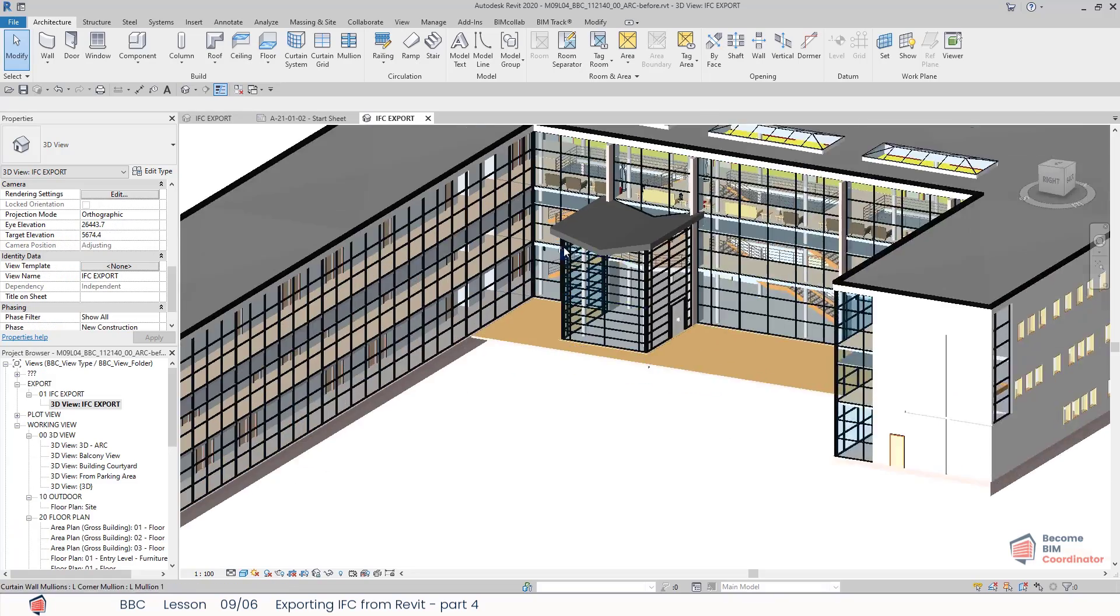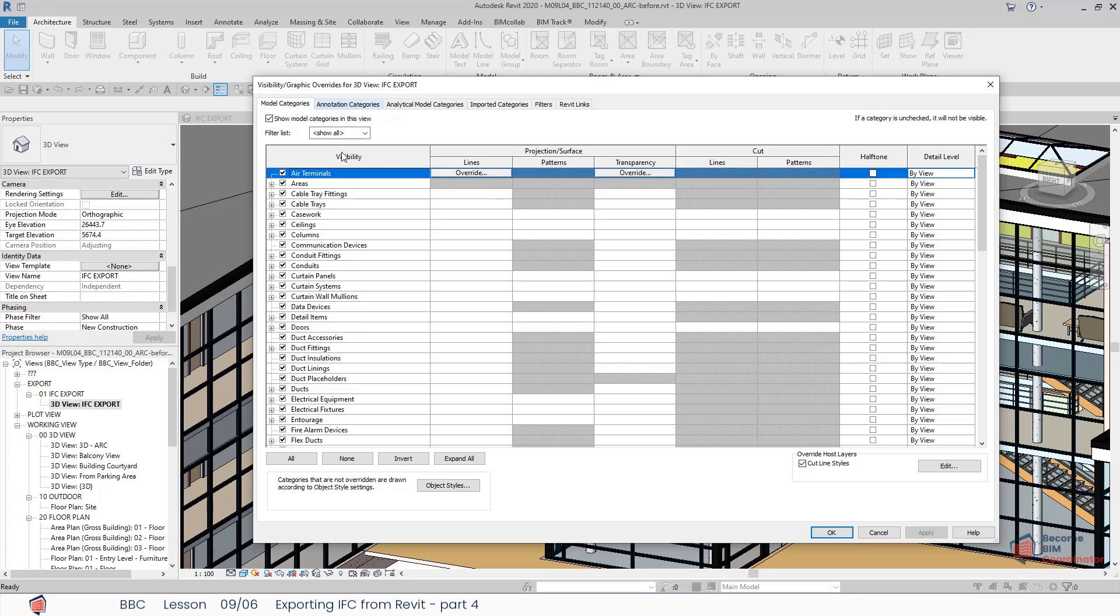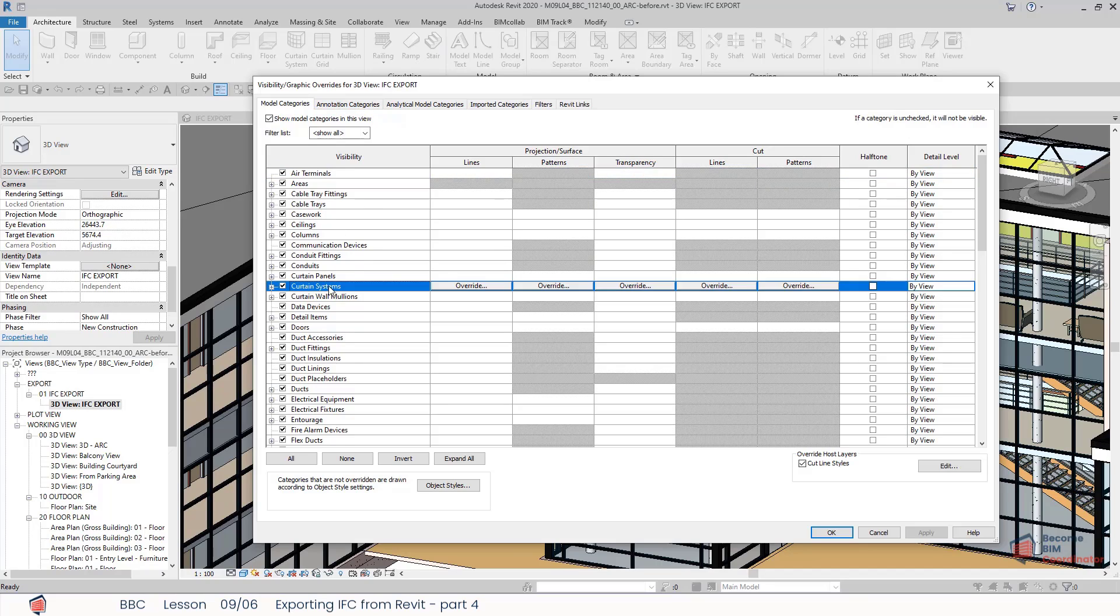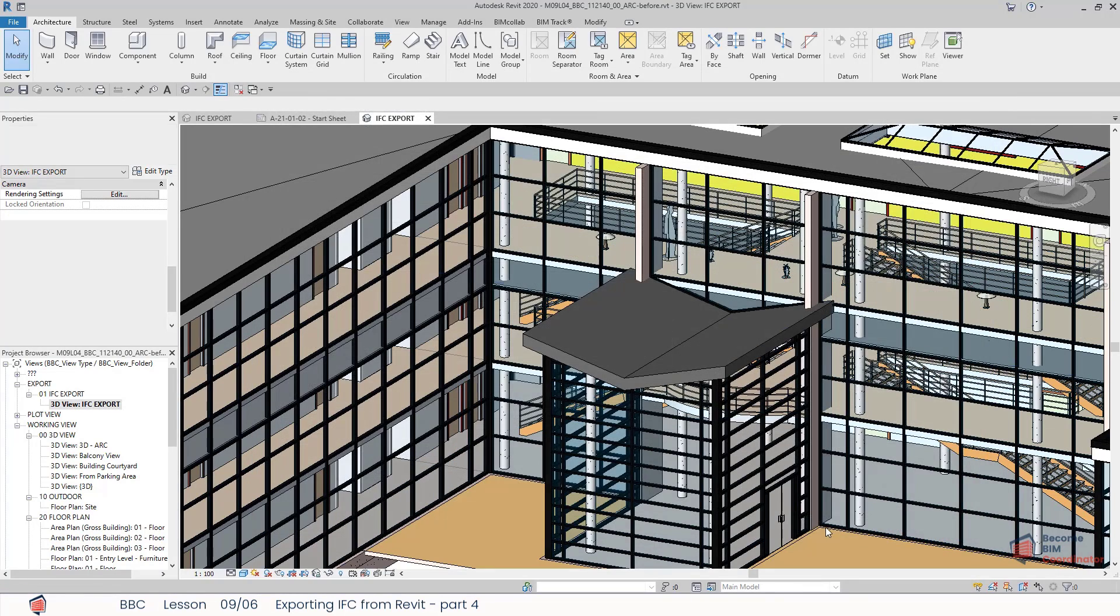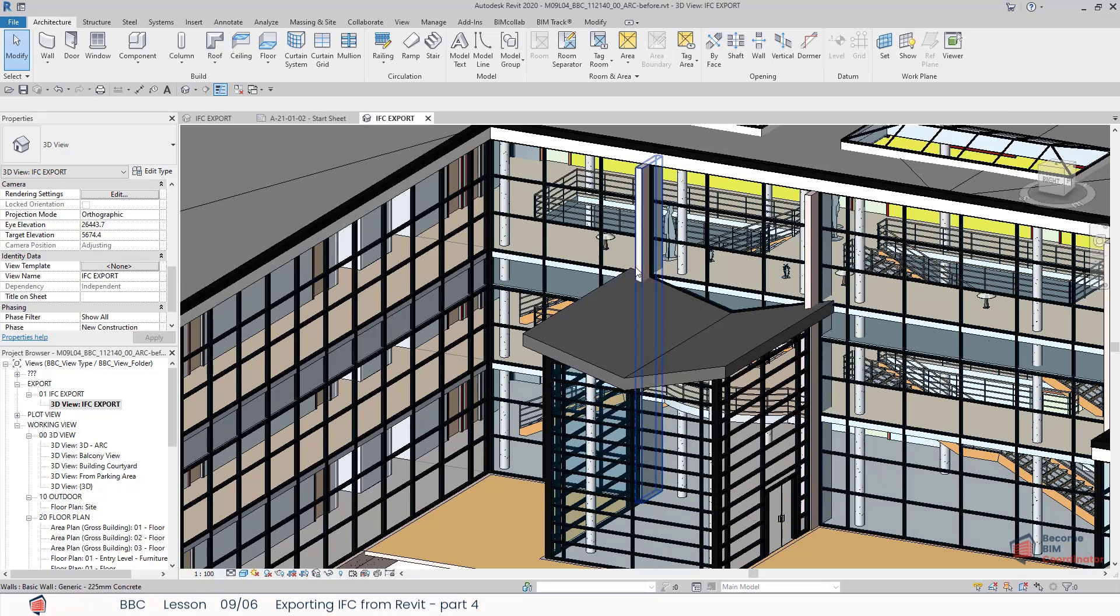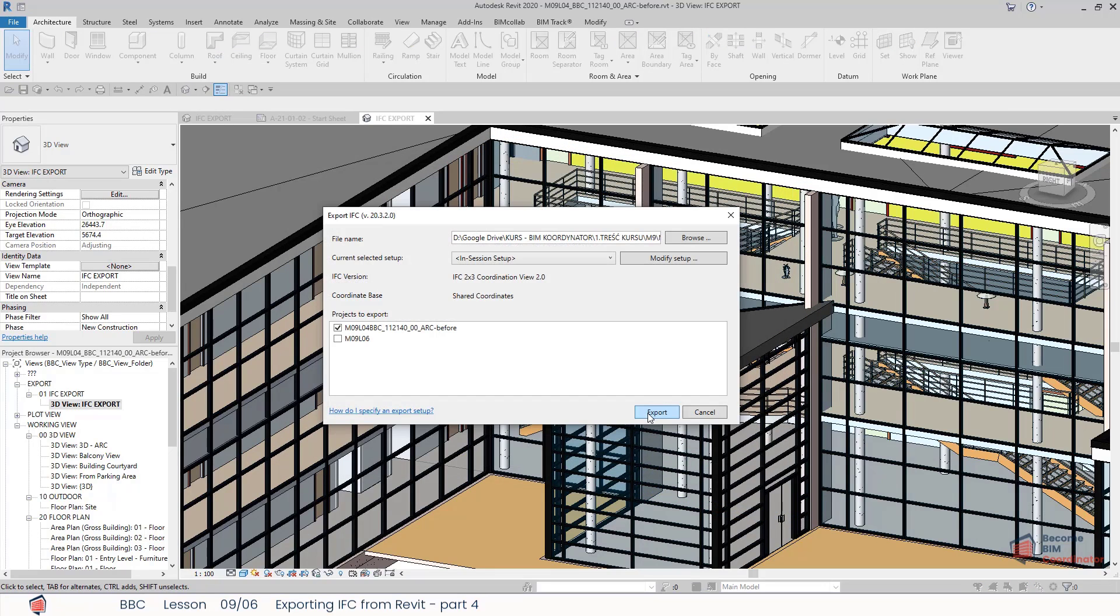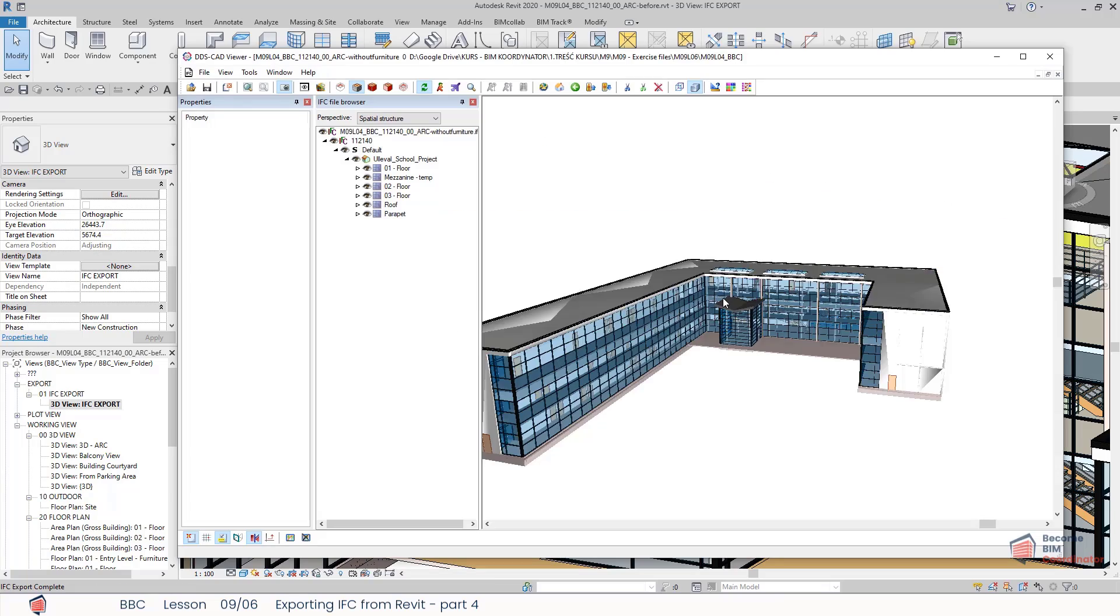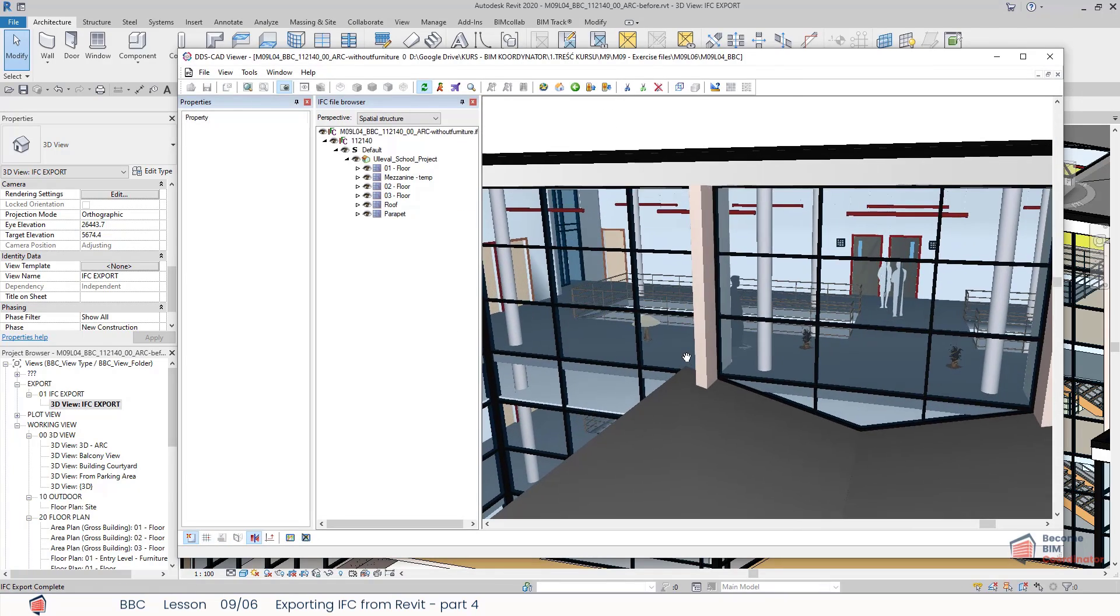For example, for architectural models, the furniture may not be required for models to be used for clash detection. So you simply hide this category in the view using visibility graphics. And when you export a new IFC, those elements will not be exported.